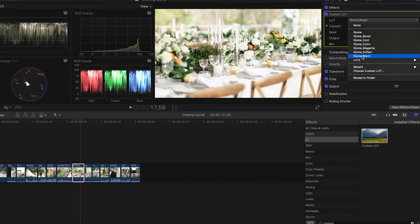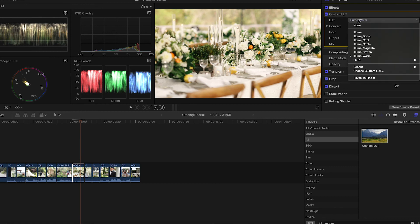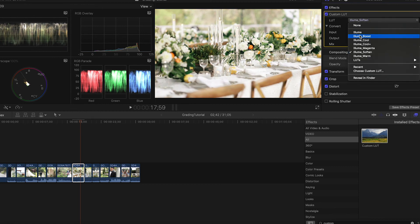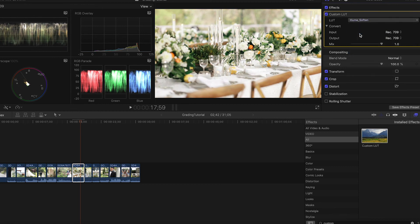Ellume Boost, Ellume Warm, Ellume Soften, or Standard Ellume.